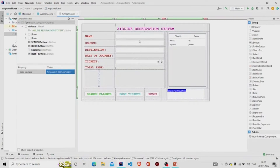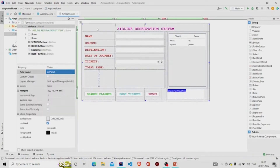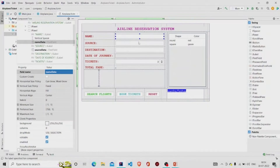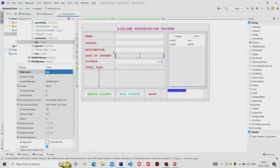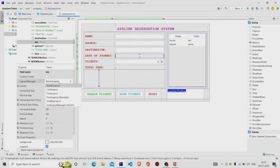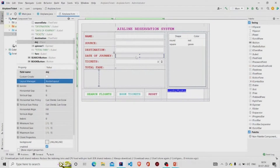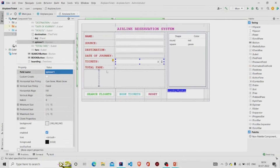Let's see our interface first. This is the JPanel — I have named it 'airPanel' and provided margins to it. These are the text fields. This is a JPanel with BorderLayout — don't forget to keep it as BorderLayout — and I have named it 'doj' for Date of Journey.